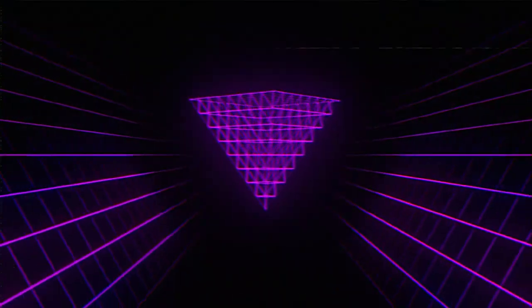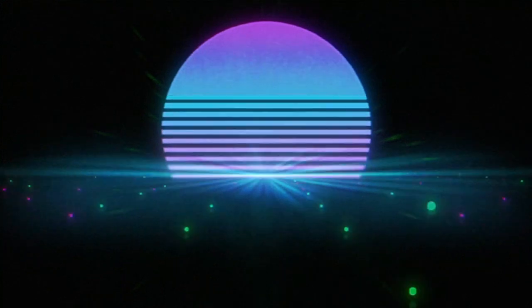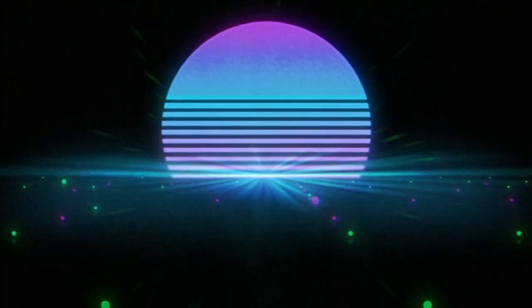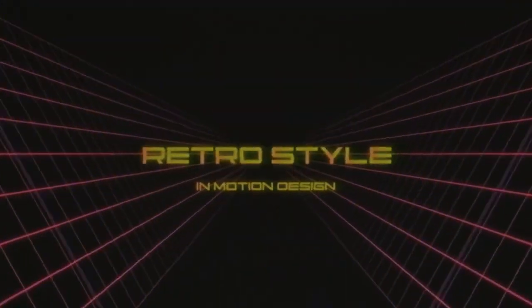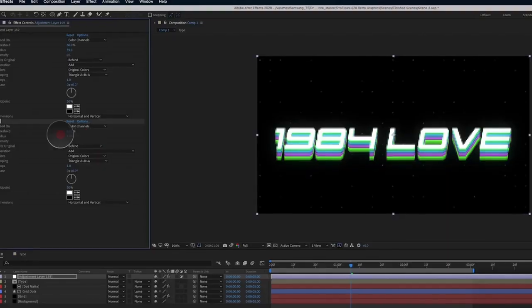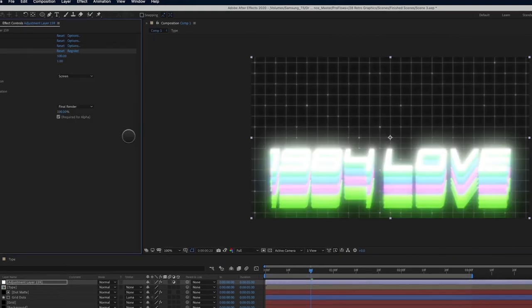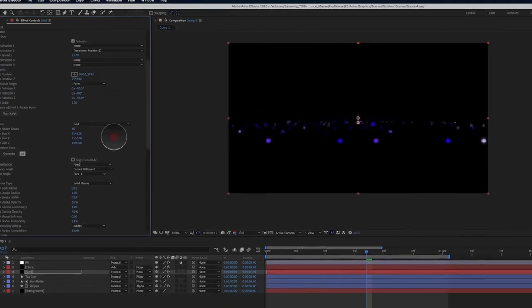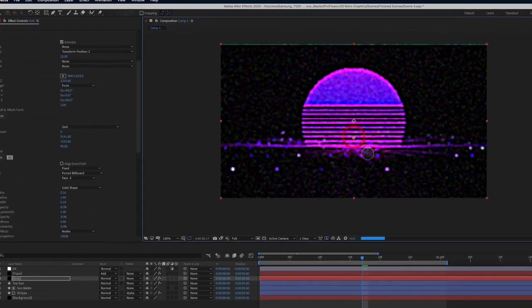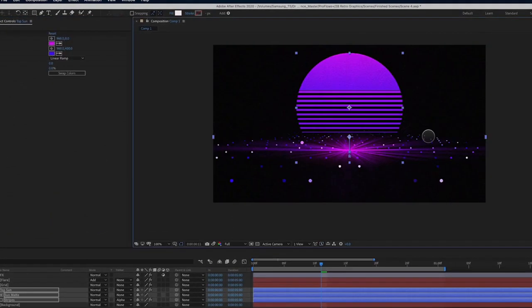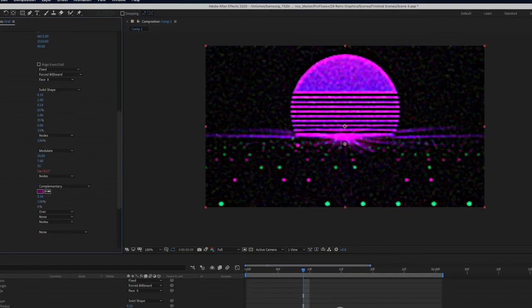Hi, my name is Cameron. I'm a motion designer with over 20 years of professional experience. I've created a new course called Retro Style in Motion Design, and in this course I'll show you exactly how to create that classic retro 80s vibe.